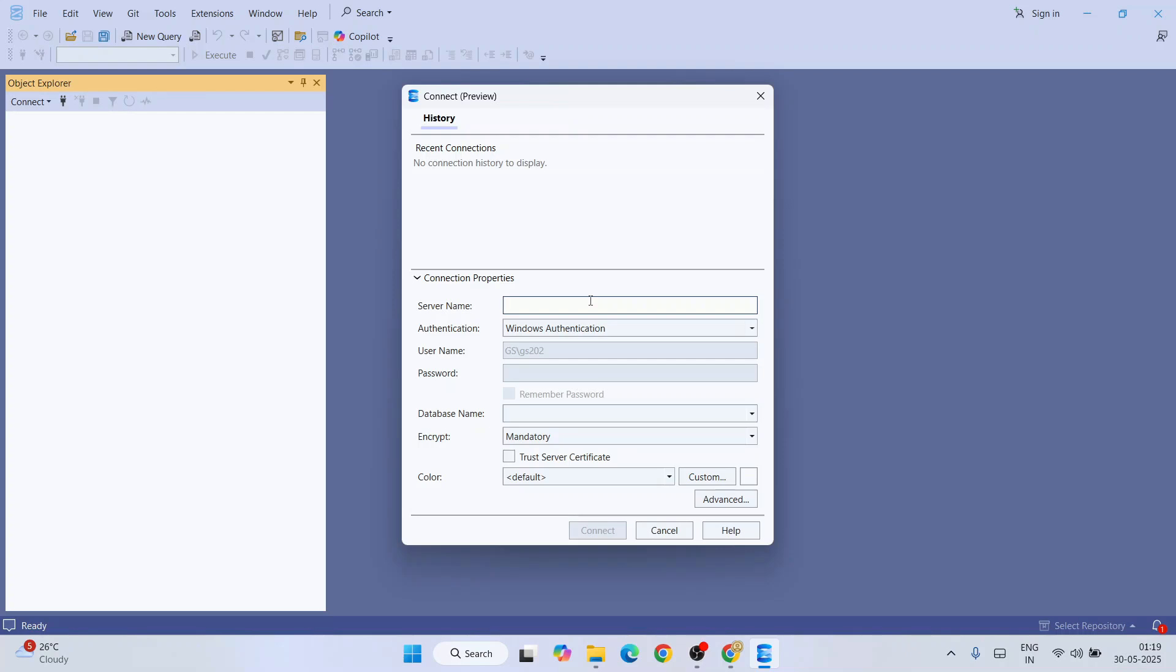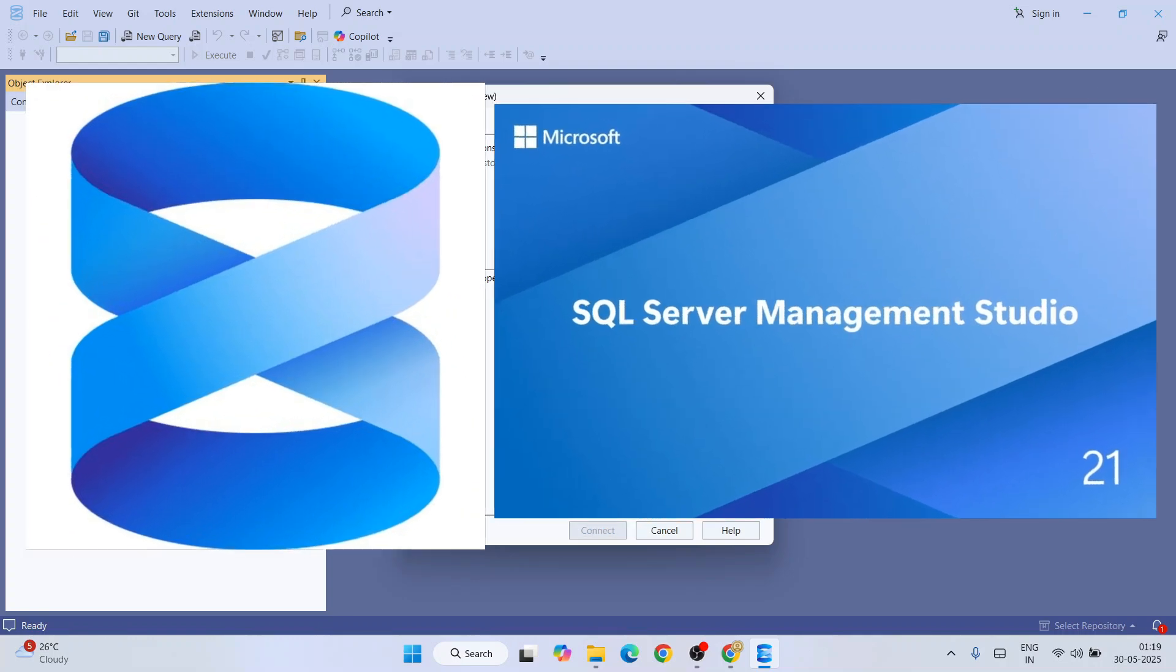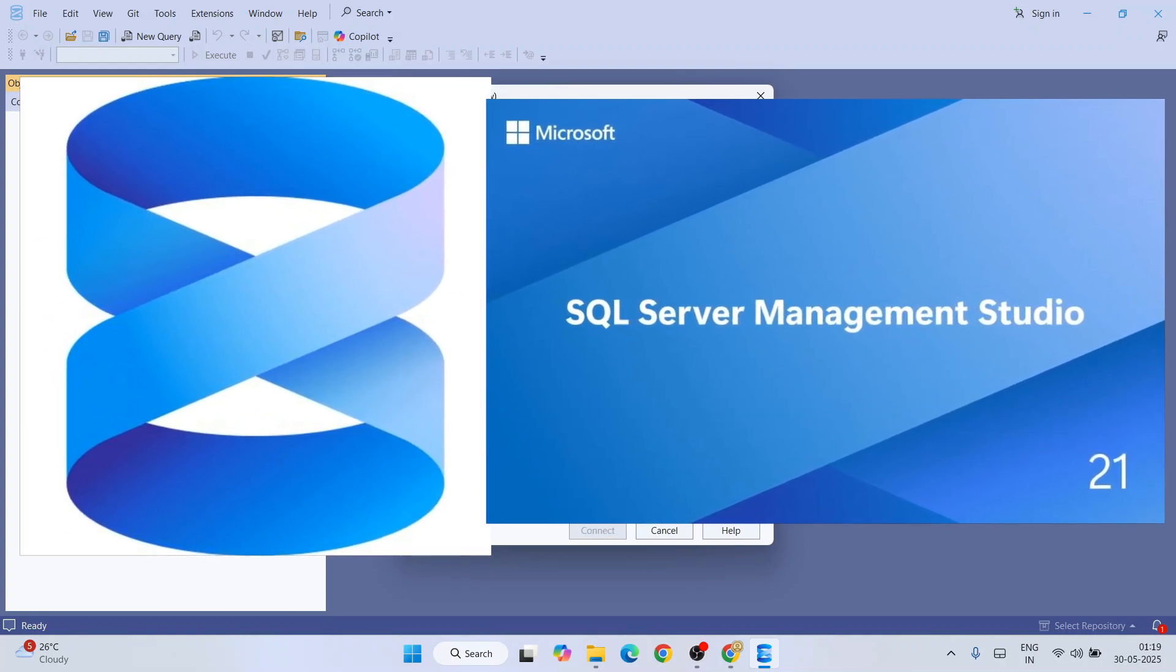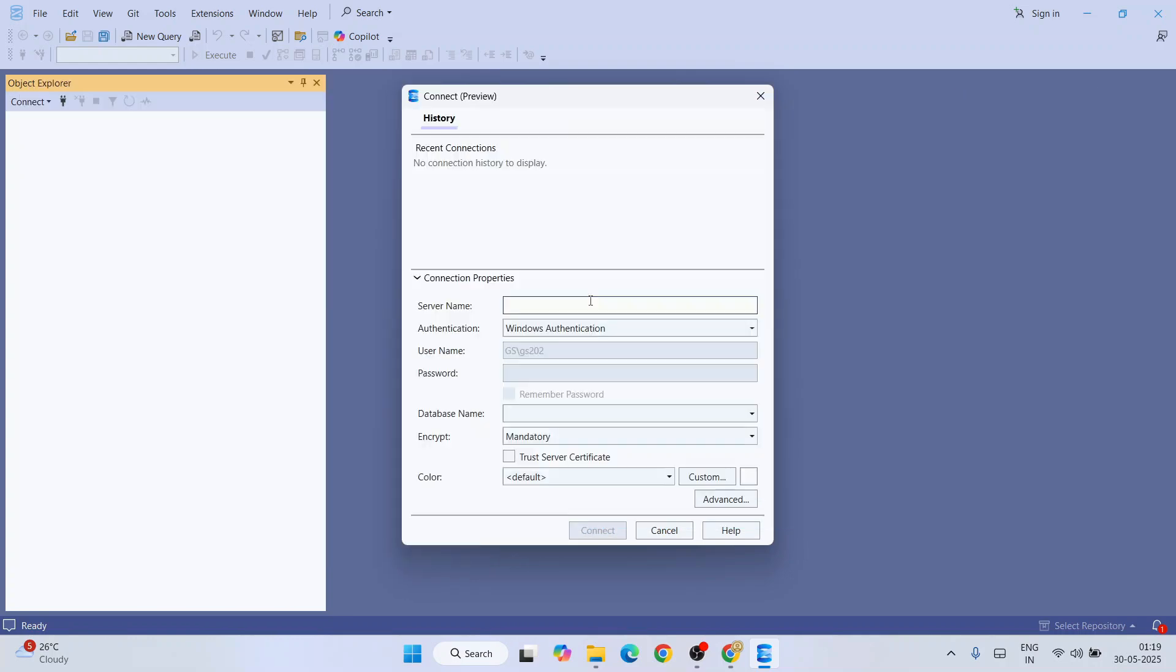Hello everyone, I welcome you all to Geeky Script. Today I will show you how to connect to the latest version of Microsoft SQL Server, that is SSMS version 21. Here you need to provide your server name.